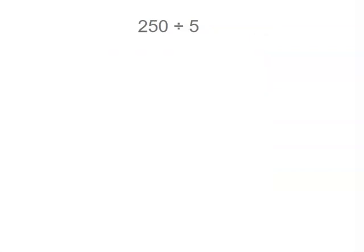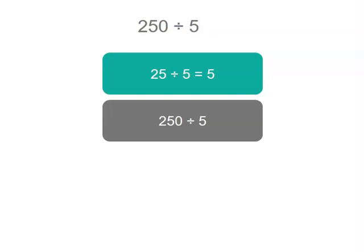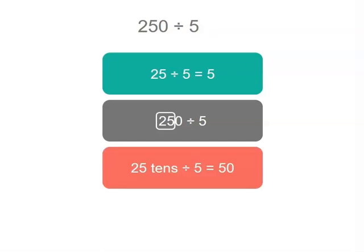Now what about 250 divided by 5? Is the number 25 jumping out at you? Because 25 divided by 5 is 5 and 250 it's like 25 tens. So our answer is 5 tens or 50. So 250 divided by 5 equals 50.